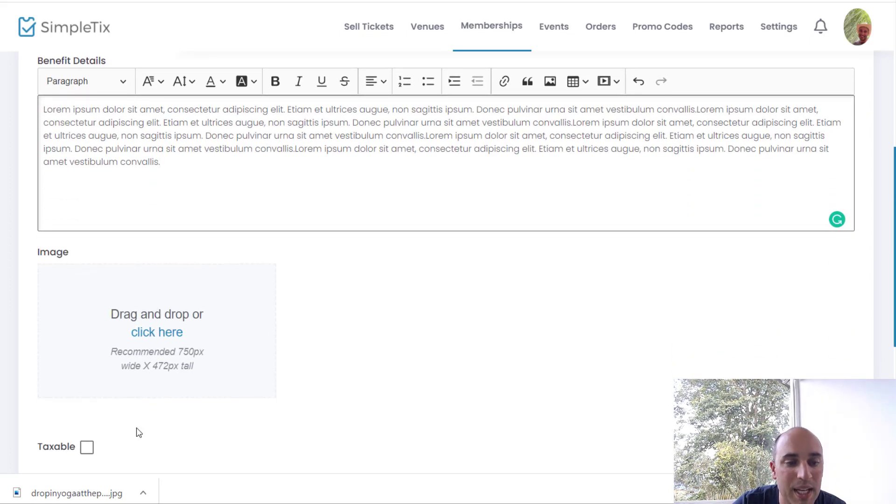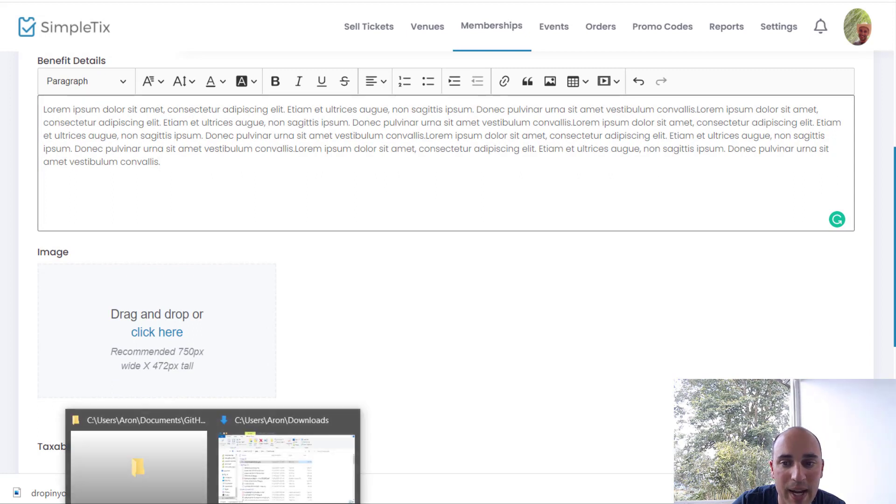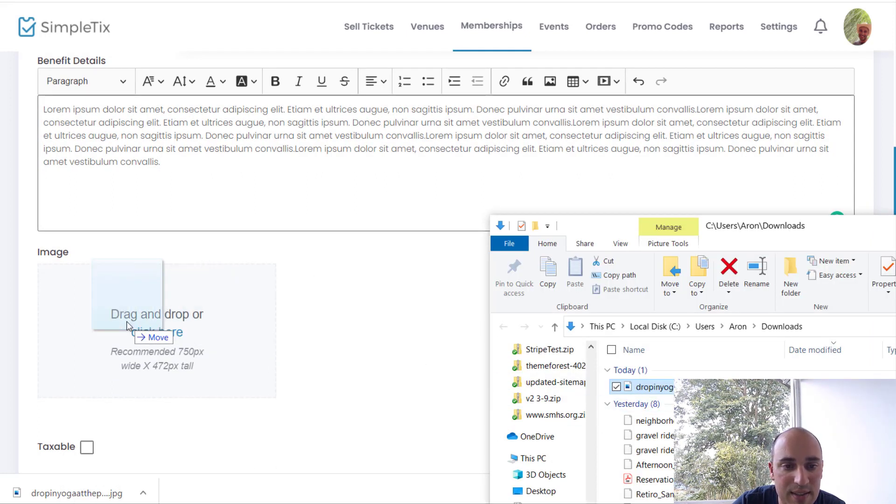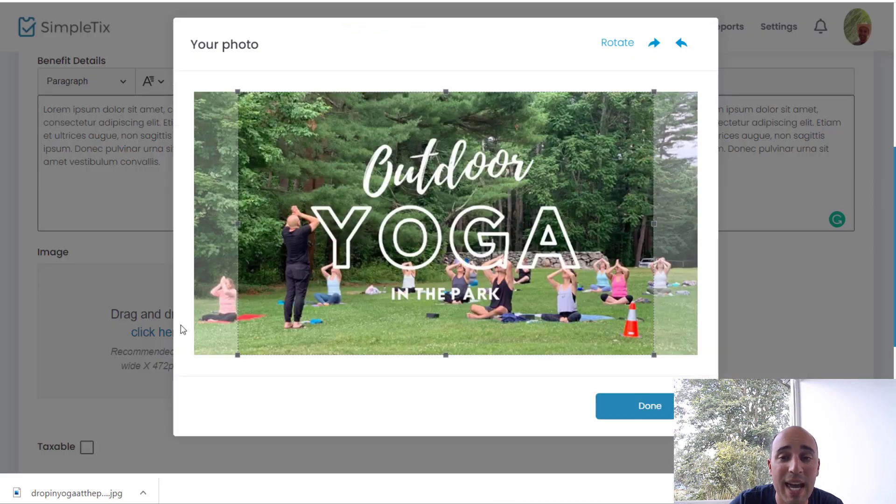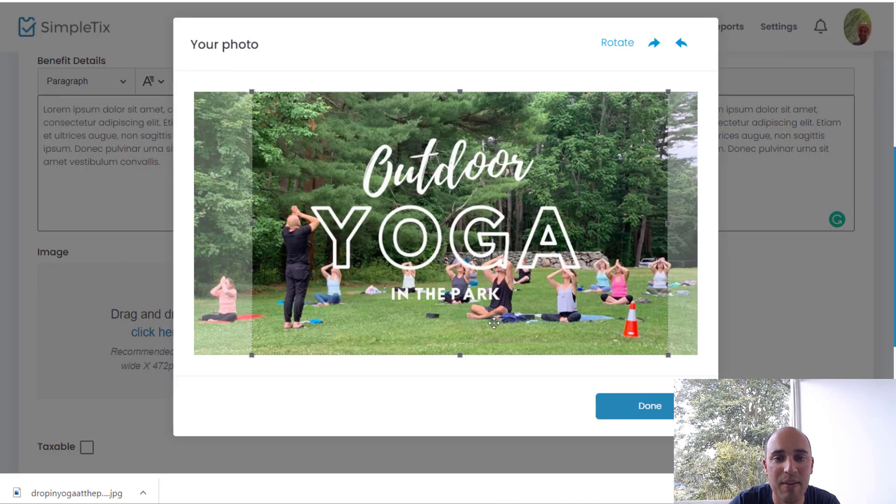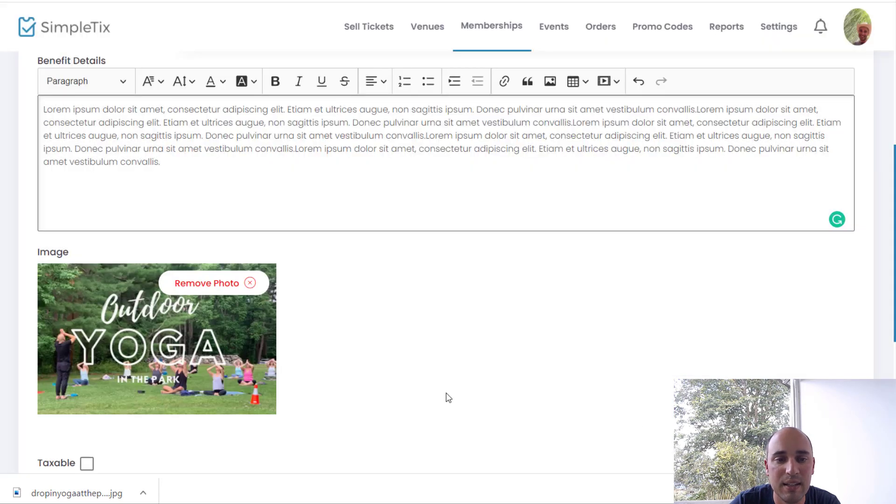And then over here in the benefit details we'll put in more details all about what this membership is. And lastly we'll put in our event image right now. So I will just drag and drop that in just like this. And as always we have a built-in cropper tool so you can crop it to have the best fit. I'll click done.